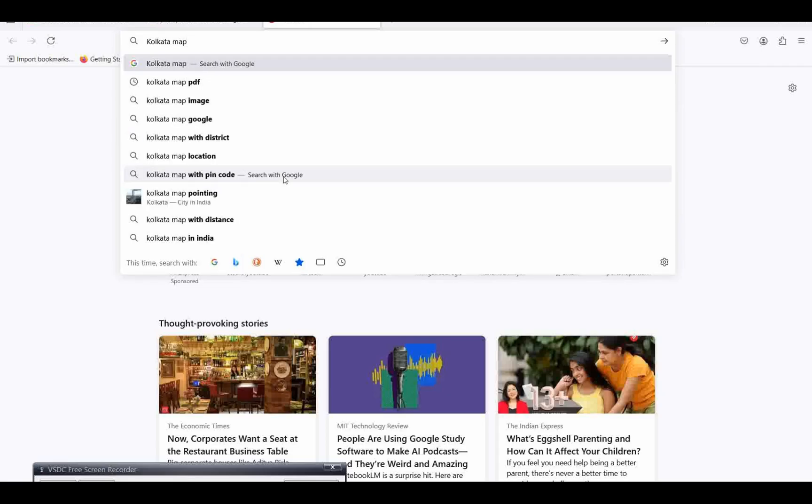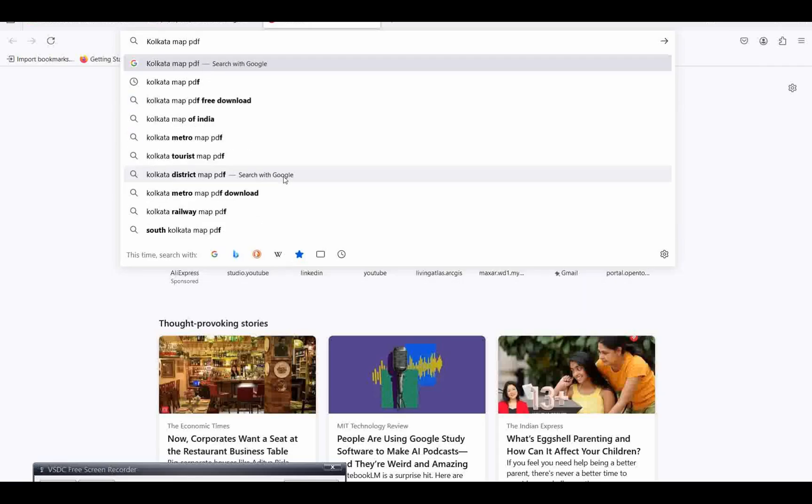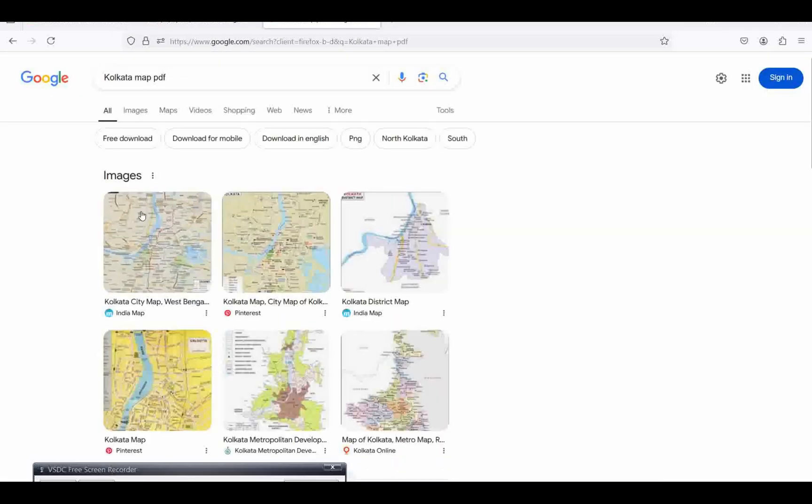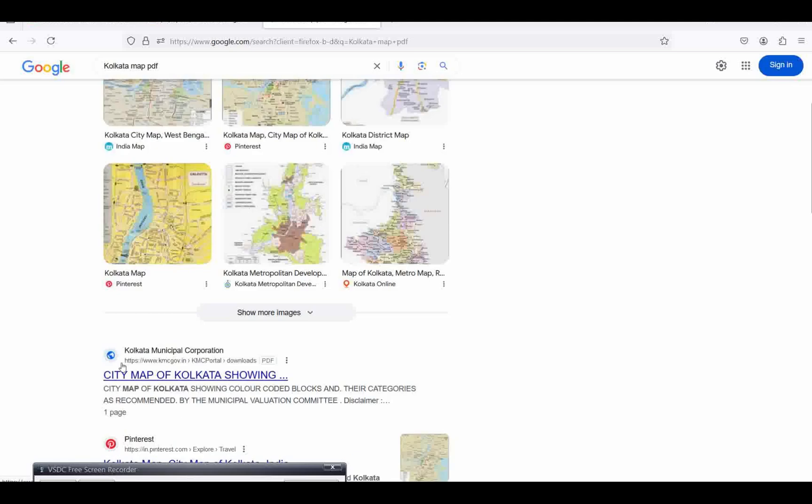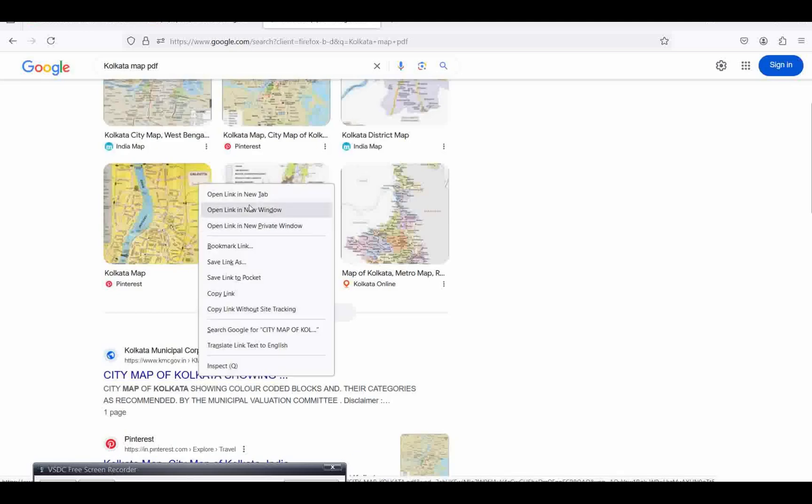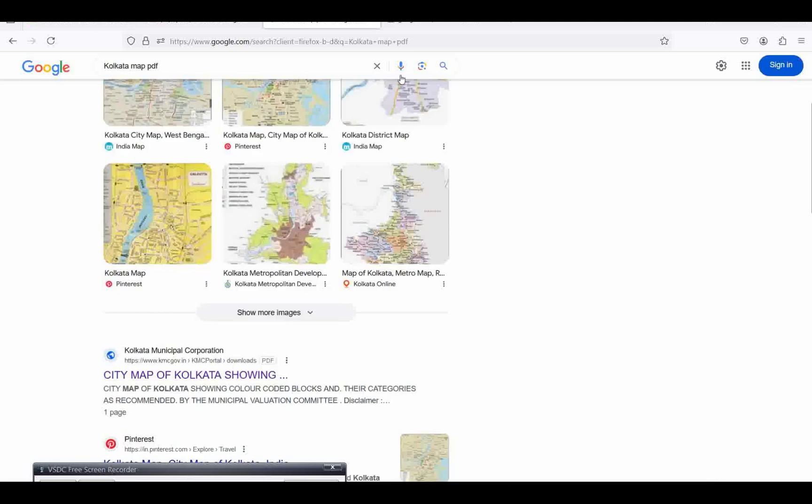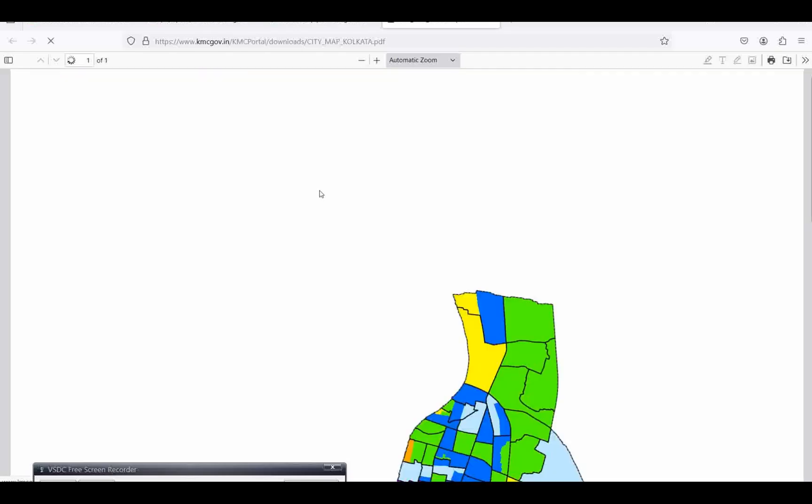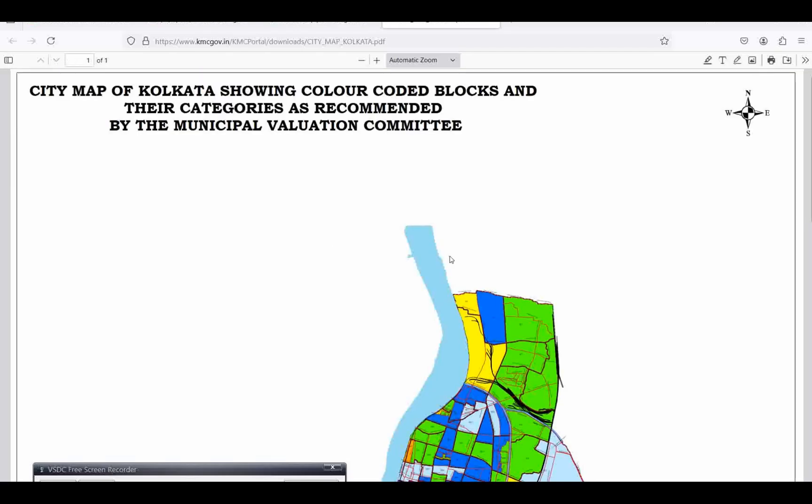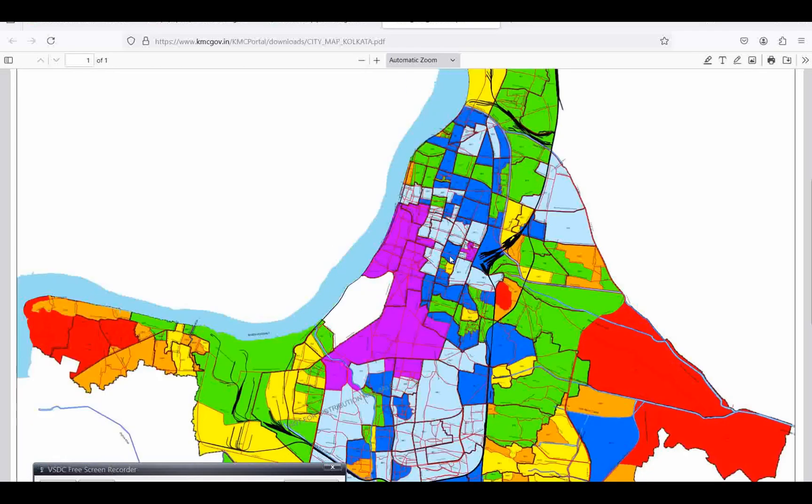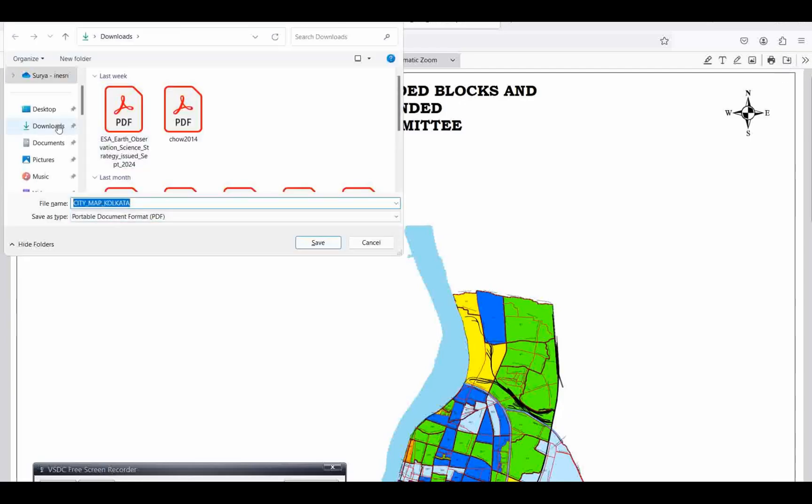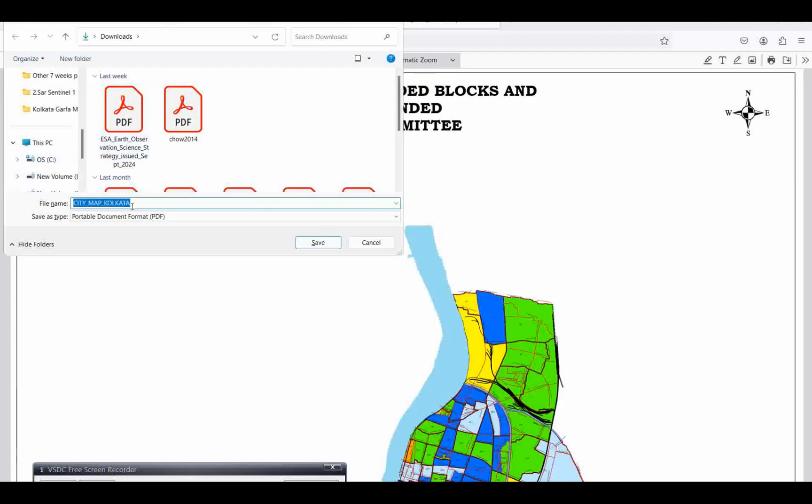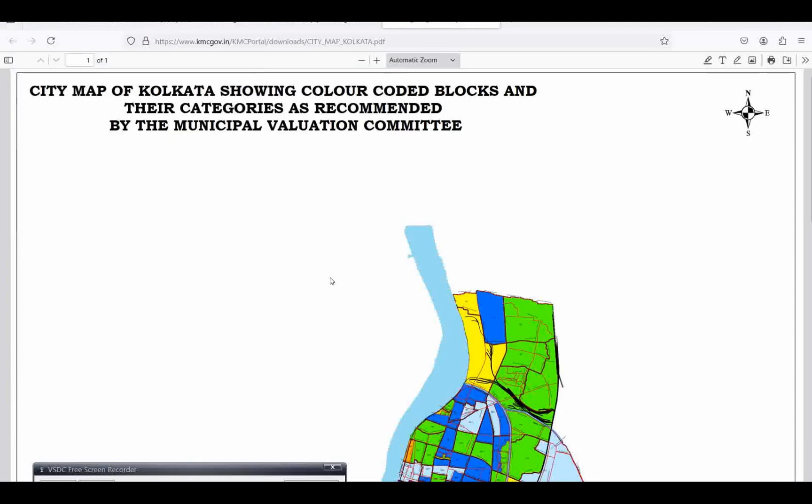Many maps will come up. I'm going to open this one to see if it's in PDF. Yes, it is there. You can download it and save it wherever you want. I already saved this map, so I'm not saving it again.